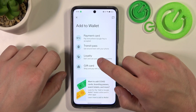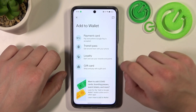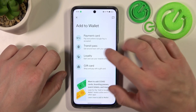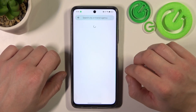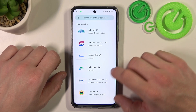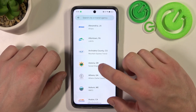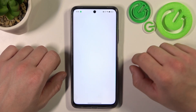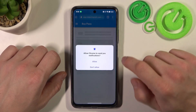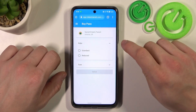Focus on transit pass and loyalty and gift card. Firstly, let's go to transit pass and if you are able to find your transit provider, select it. You'll be redirected to a website where you have to finish the inside form.